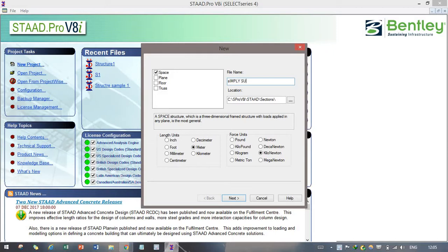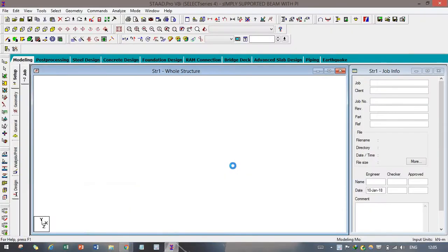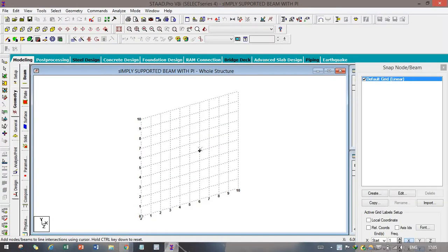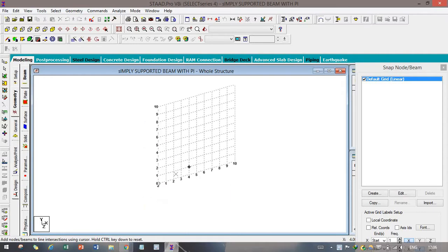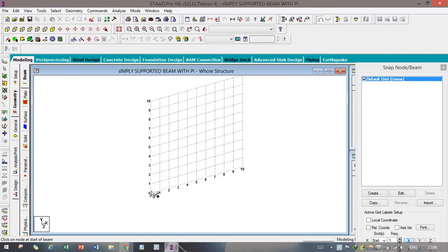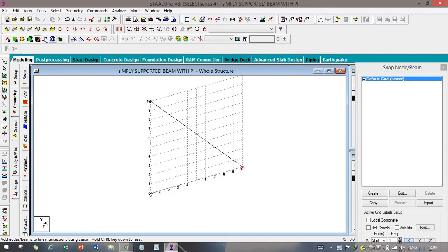We are naming the project 'Simply Supported Beam with Point Load.' For that, add beam and finish. As you can see in my videos, geometry can be drawn using many methods. Right now we are drawing using the simple grid method. You can see the 'Add Beam' option — just click on it so our beam length will be created, having a length of 10 meters as we have meters as our primary unit.